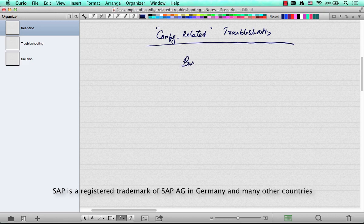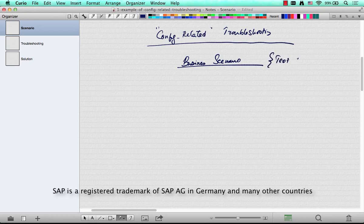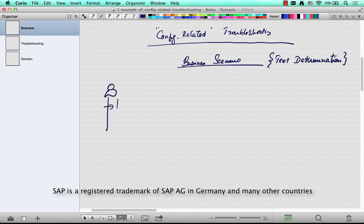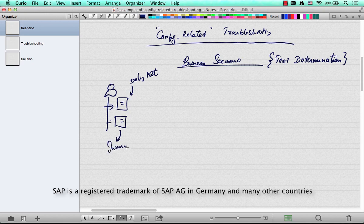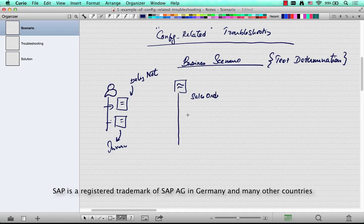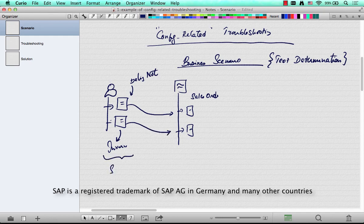Let's talk about the business scenario. In one of my projects, it somehow happened that during text determination — and this scenario is related to text determination — there was a customer who had two pieces of text. One text was related to the delivery note, and one text was related to the invoice. When you create a sales order for this customer, the sales order also has two texts, both from the sales view of the customer master. The delivery-related notes used to flow down to the sales order, and the invoice-related notes flow down to the sales order as well.